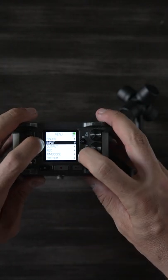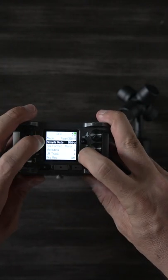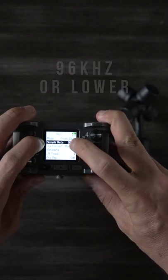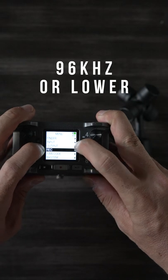First we go into the menu and we press REC. We have to make sure that the sample rate is 96 kHz.